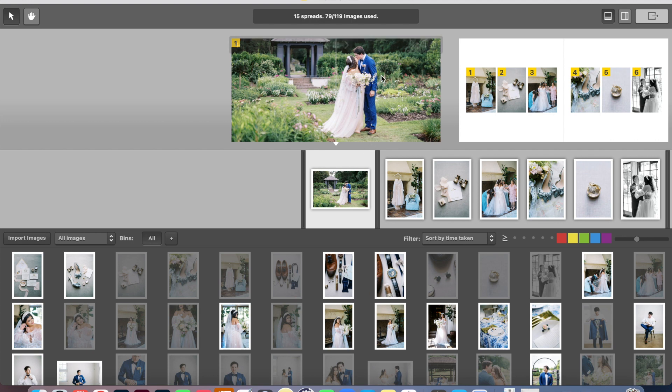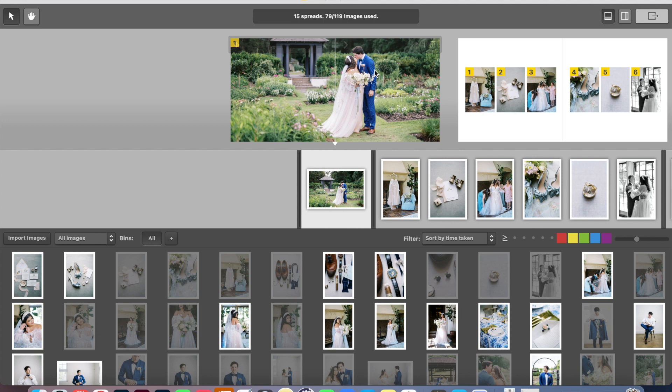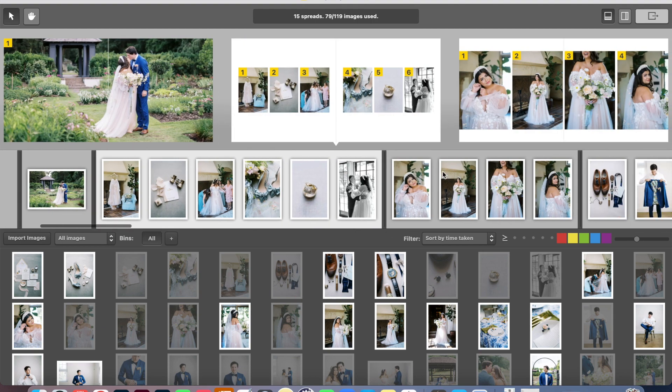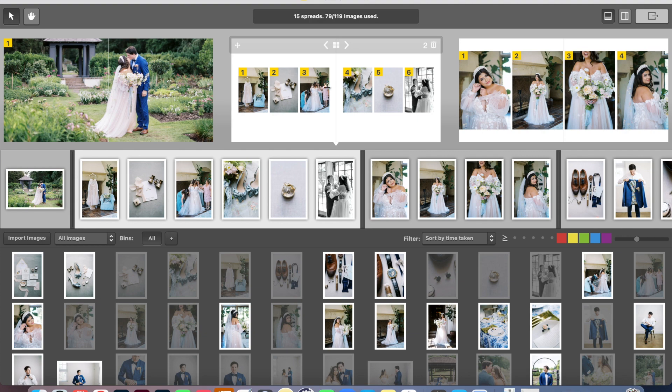So my first spread that I like to do is usually a horizontal of one of their portraits. I like to start my albums that way. And then the next spread is going to be their getting ready photos. So for this specifically, I just dragged these photos up in here and arranged them how I wanted. And I'll show you kind of how I do that.